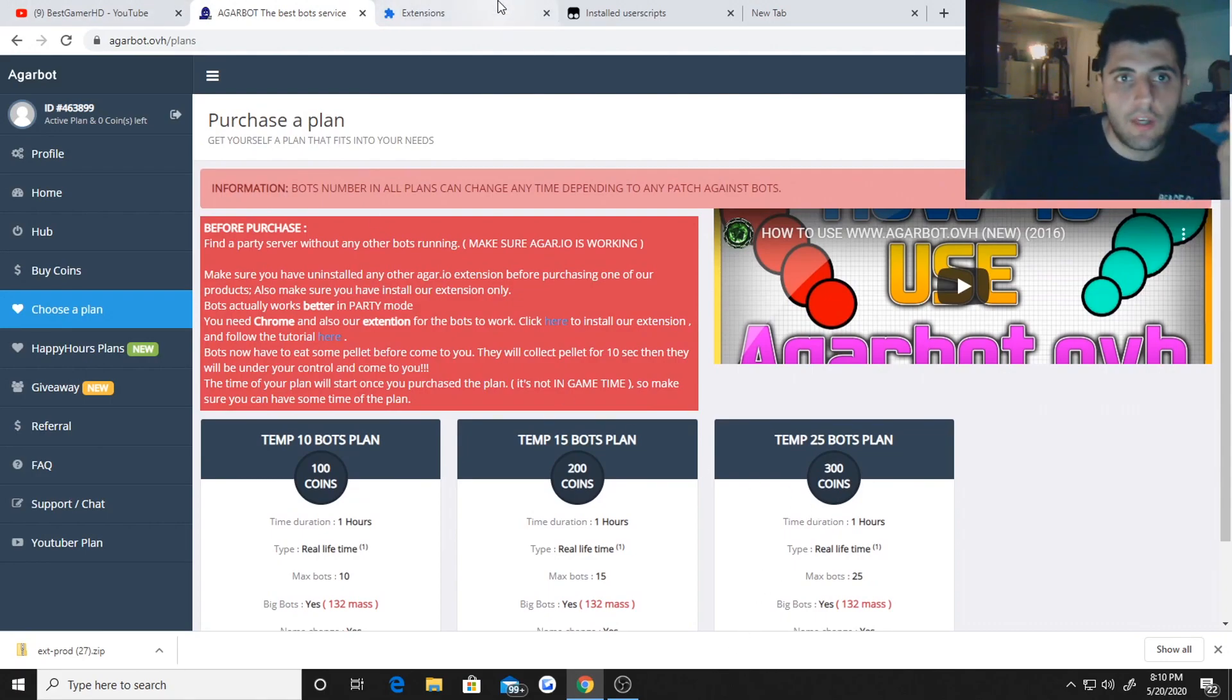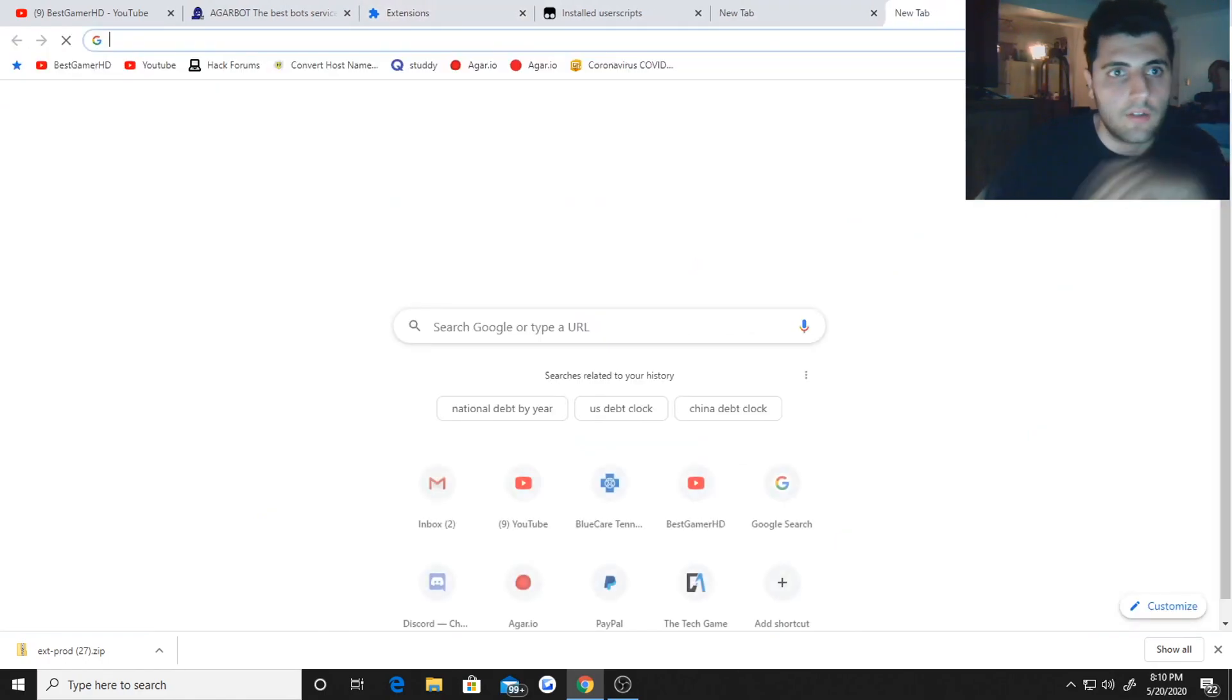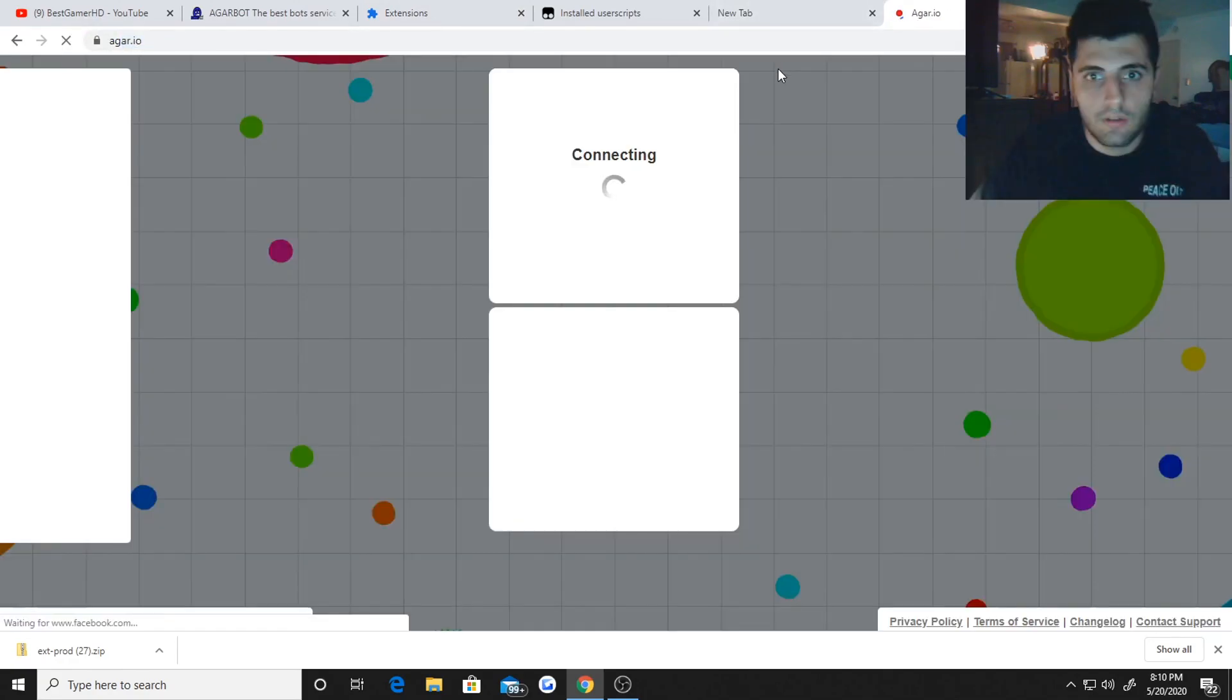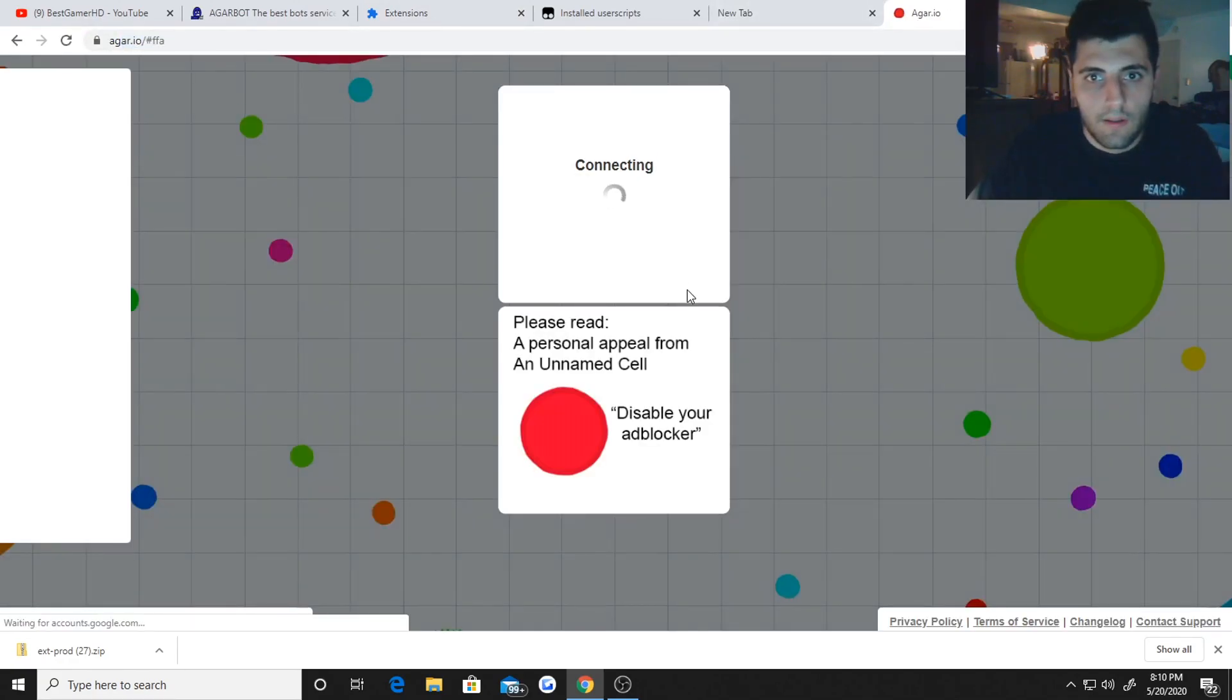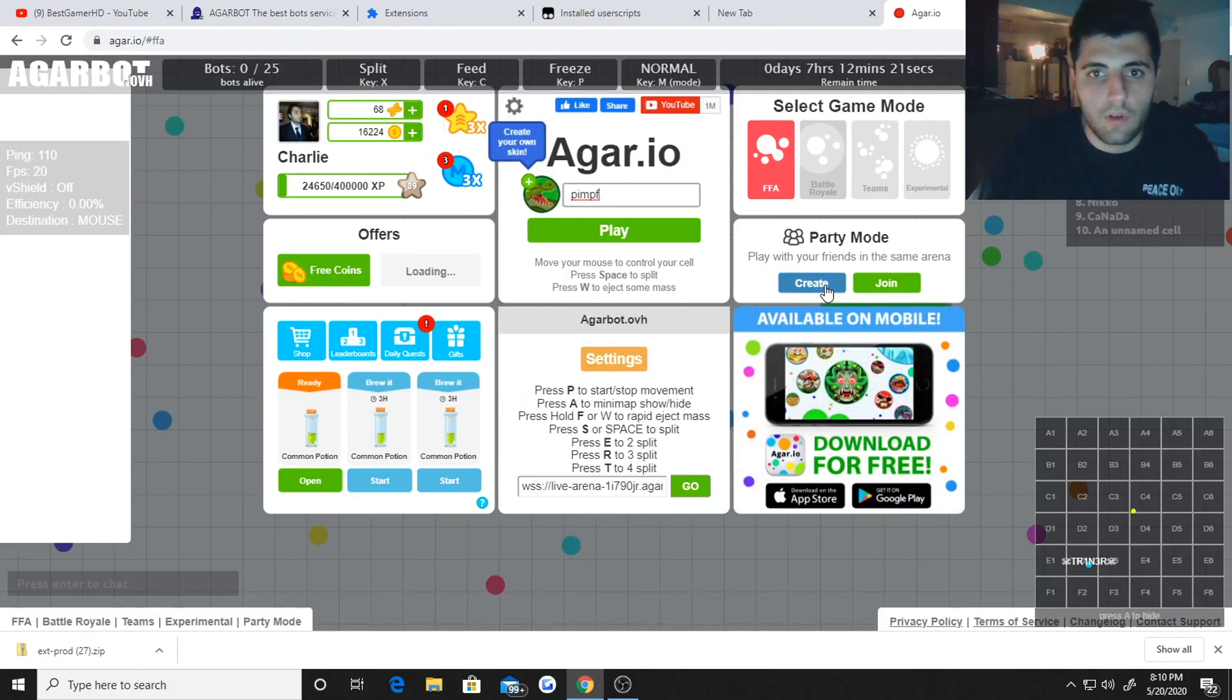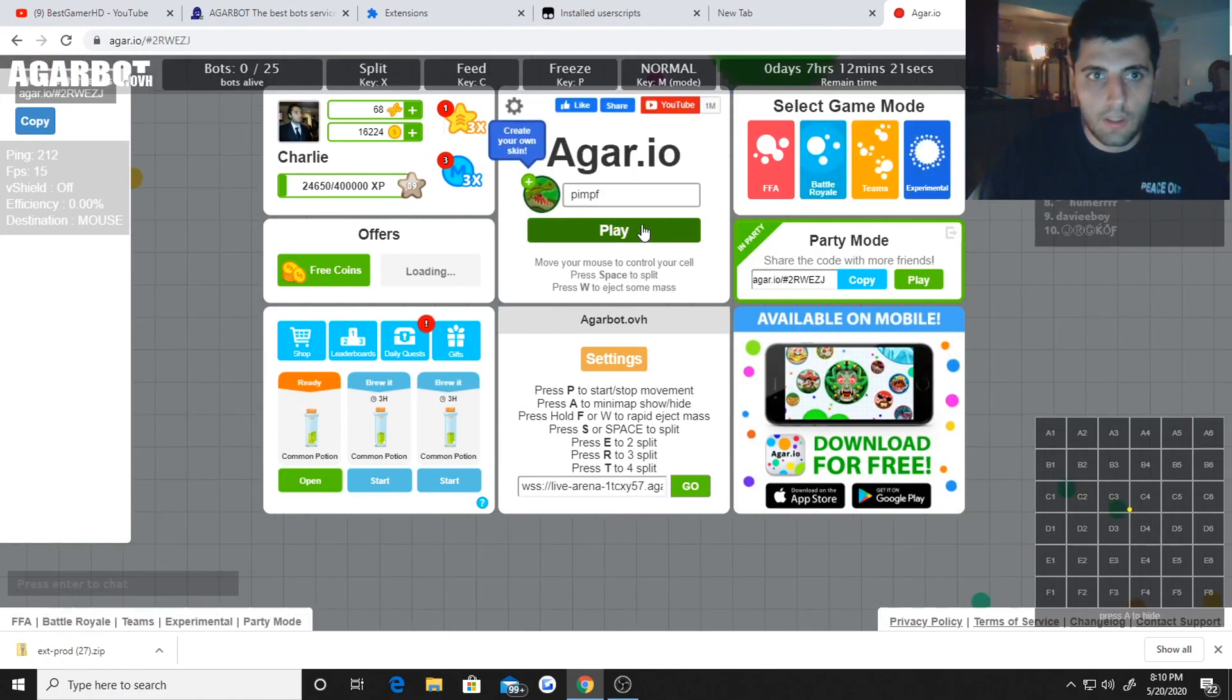Alright so once you do that, you're done with extensions. Then all you got to do right now is just go to Agario and this will only work in party mode. So go to party mode and play.